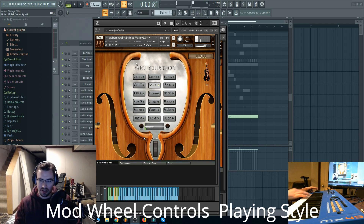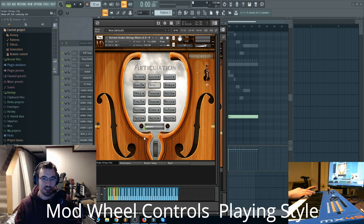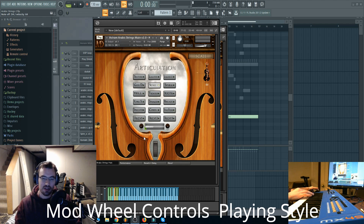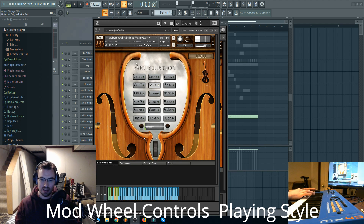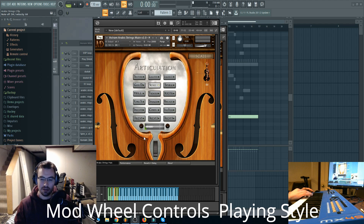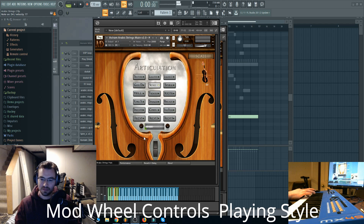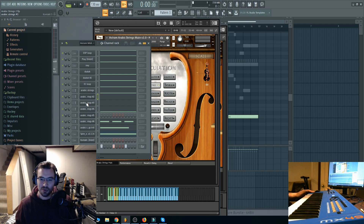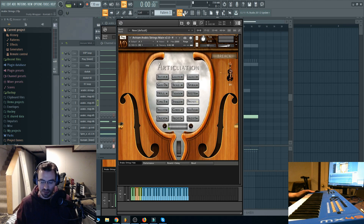So these short articulations are going to perform a bit differently depending on what position your mod wheel is in. At the very top, this articulation is called 'scale,' and it has a run — but when you have the mod wheel at 100%, the scale goes downwards. And then at the lower 50% of the mod wheel, and with it all the way off, it performs a run upwards, or ascending rather. So that's a unique way you can play around with what is actually being played and get a bit more expressive with it.